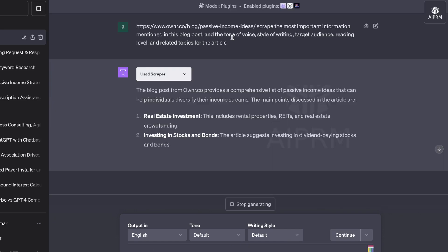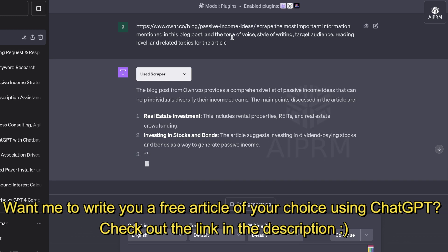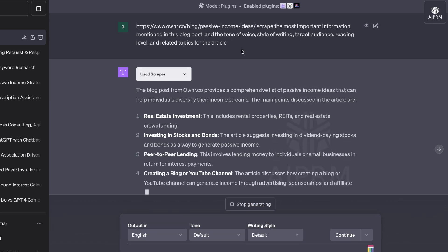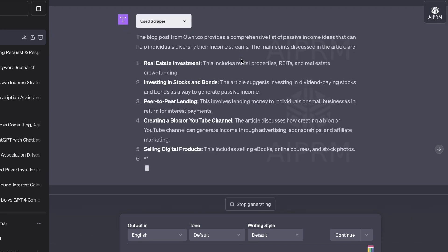The prompt that I used was to scrape the most important information mentioned in this blog post, including the tone of voice, style of writing, target audience, reading level, and related topics for this article.